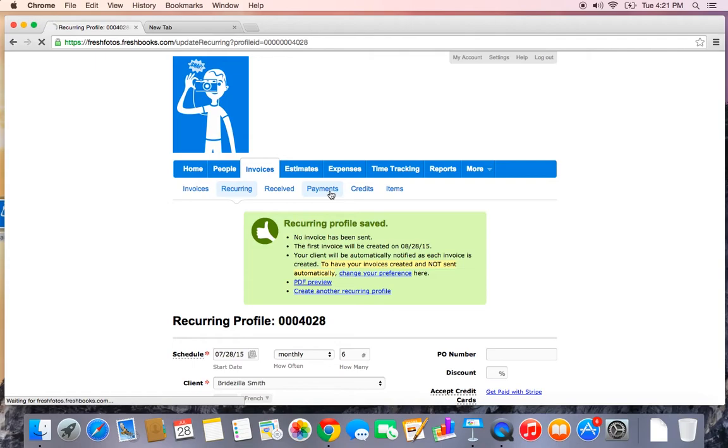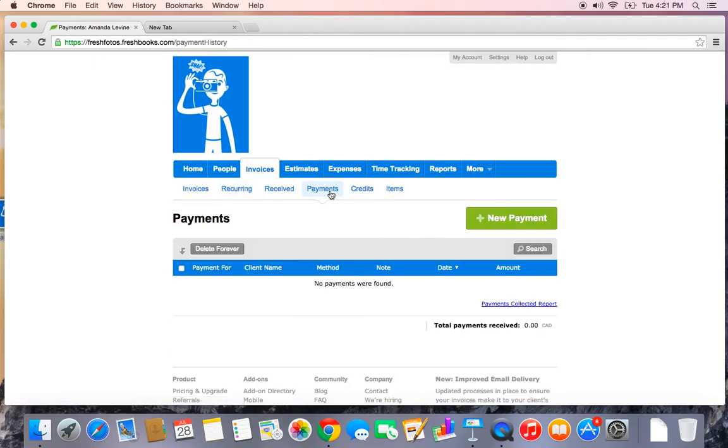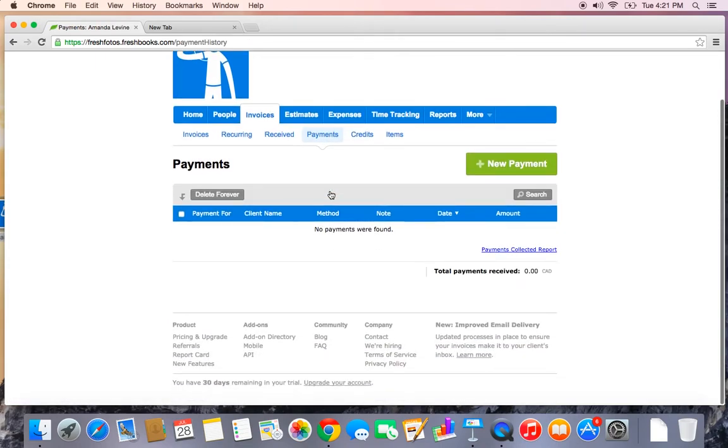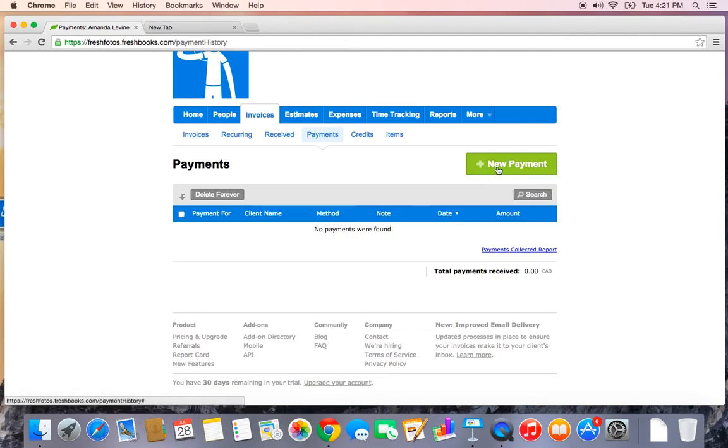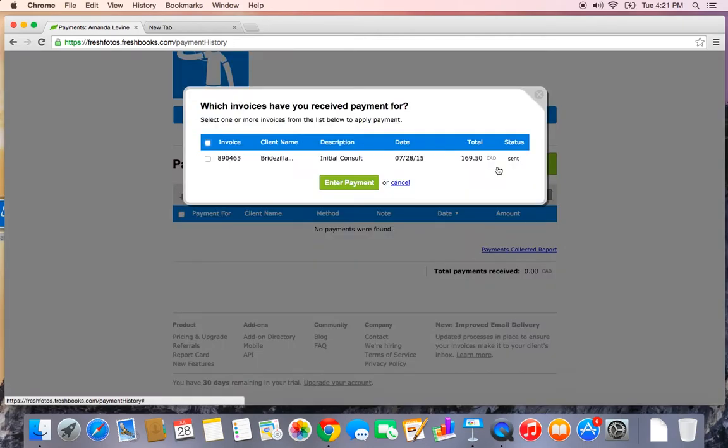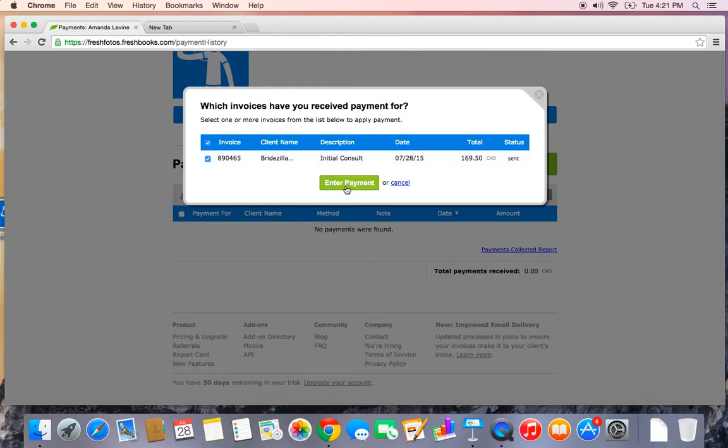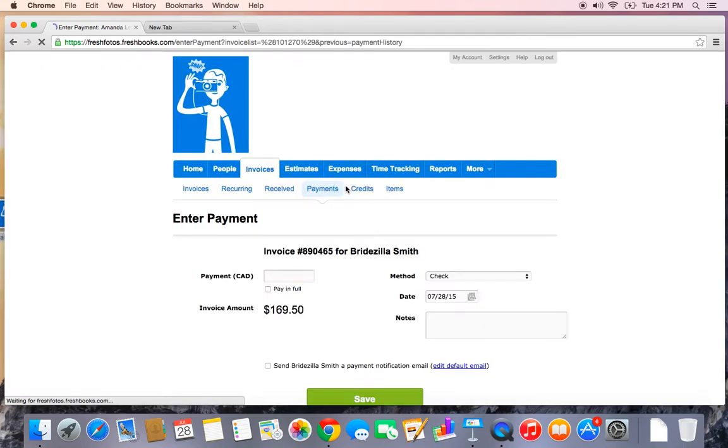The Payments tab is where you can enter any new payments on your invoices. I've actually already received the initial consultation fee in cash, so I want to enter that payment against the invoice that I already created. Let's hit the green New Payment button. I'll select my invoice from the list. Super easy because I only have one invoice so far. And I'll enter Payment.